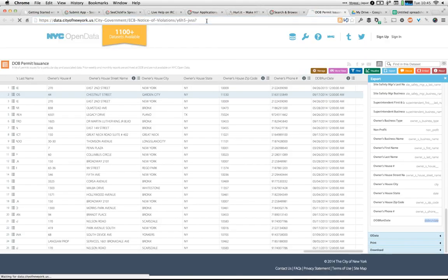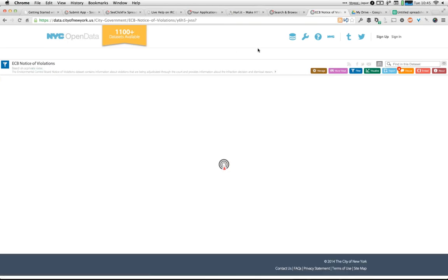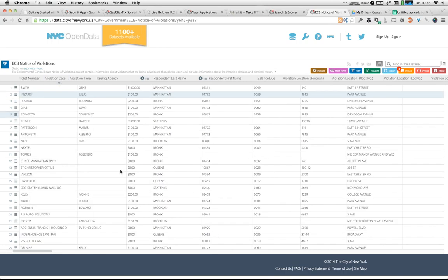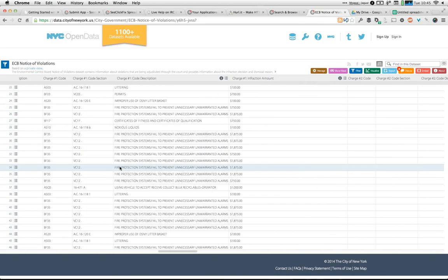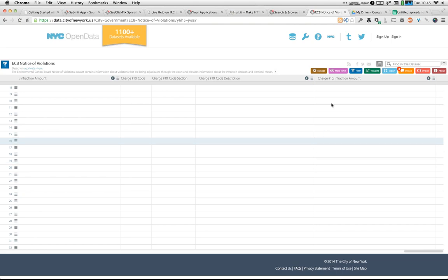Jordan shared a different dataset where there isn't a run date, but there is a violation date. You can do the same thing using that violation date column to get violations that came in since the last time you updated your copy of the data. It's not going to be called the same thing on every dataset — the structure of the data is dependent on what the customer has uploaded, not on Socrata.